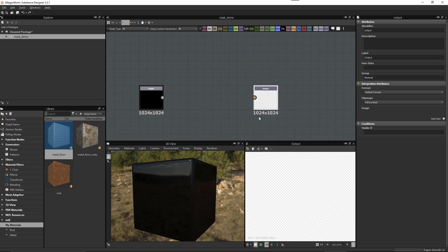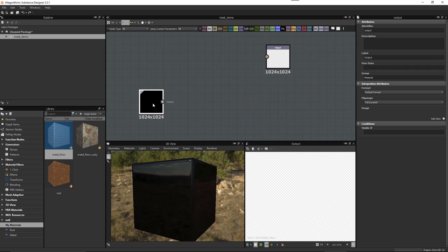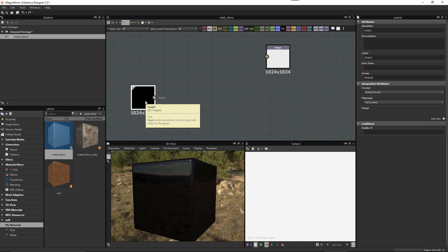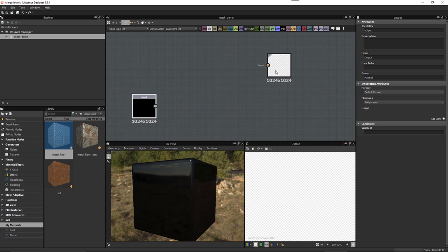This output is actually going to end up being our base color, because with the height we don't want to output height information back out — we're going to keep that data inside the layer stack itself. We just want to take the height data and make a mask out of it, so this output is going to become our base color.